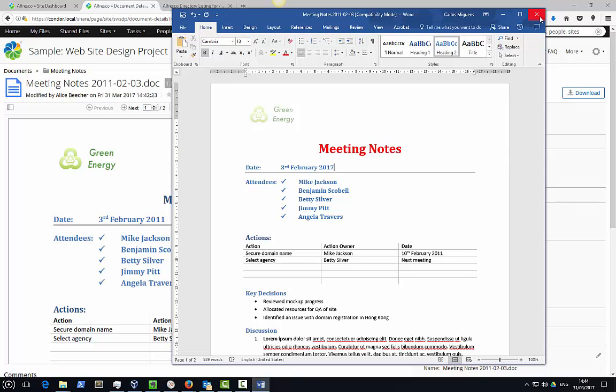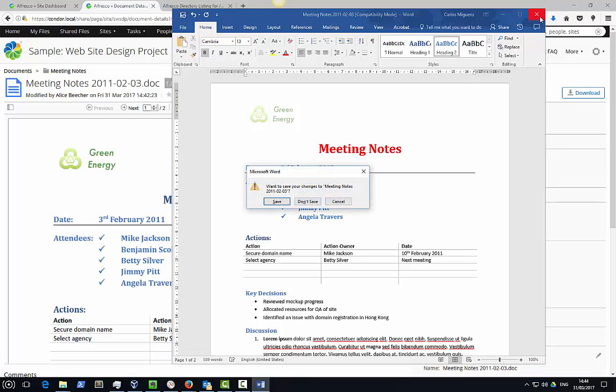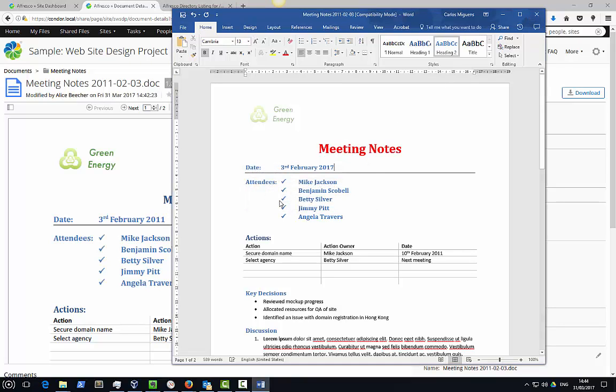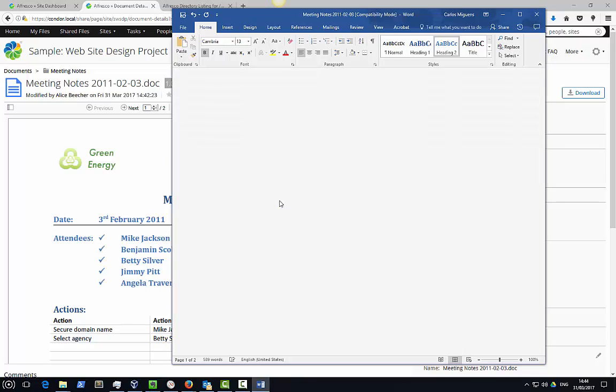Once I'm done, I can simply close Word. In the background the file will be uploaded back to Alfresco.